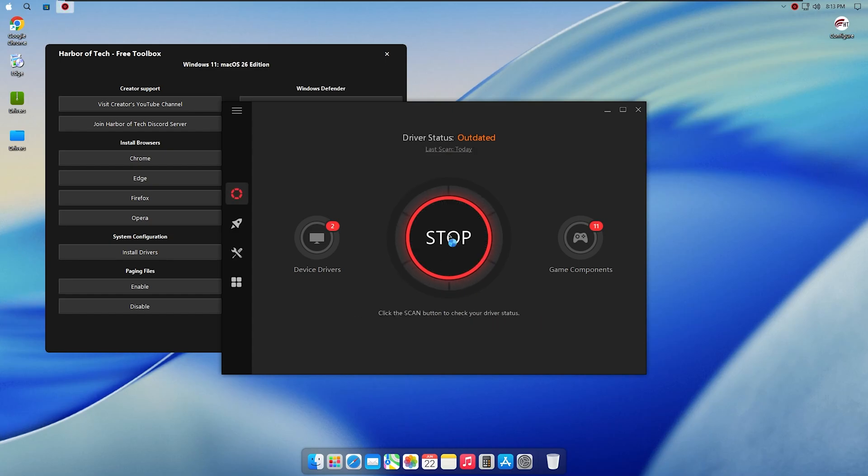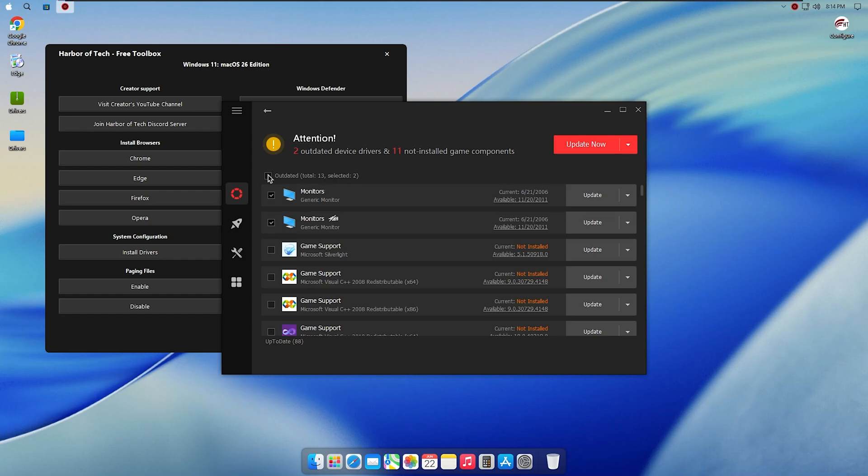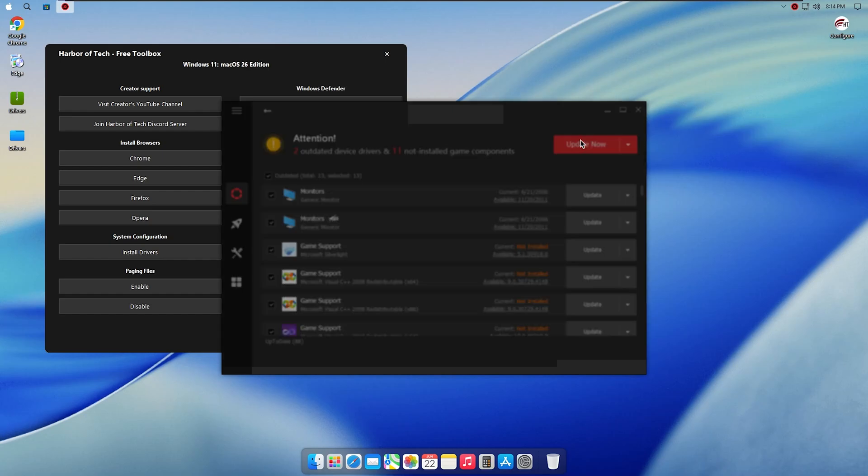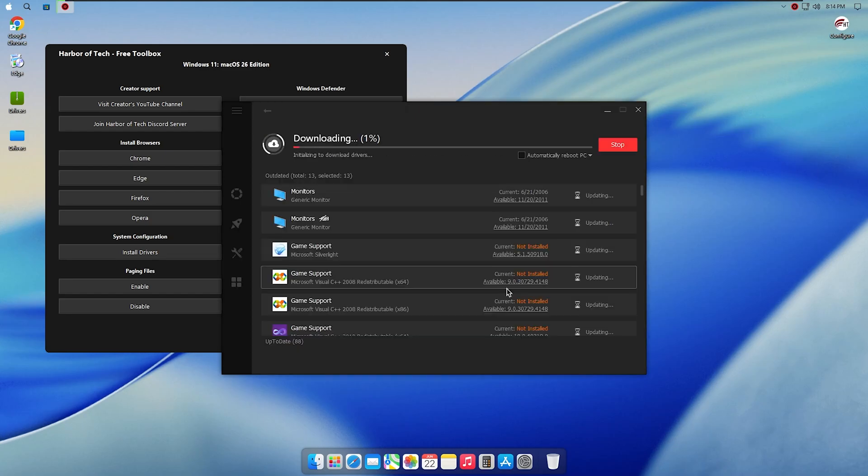Once you start the installation, it will download and install everything automatically. When it's done, restart your PC to apply the changes. This step is important to fix issues like missing effects, slow animations, or problems with dual monitors.